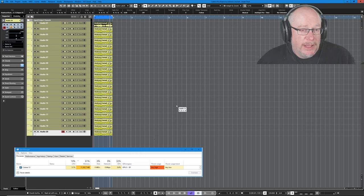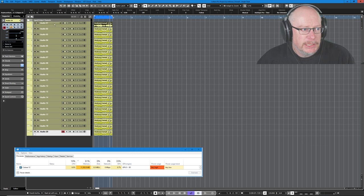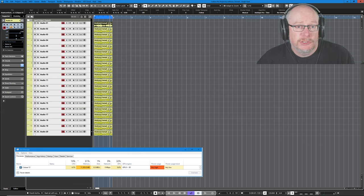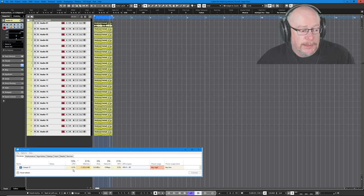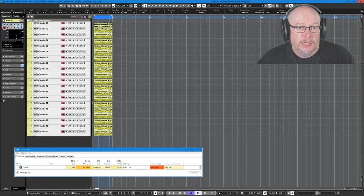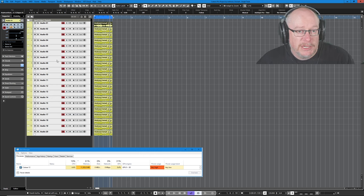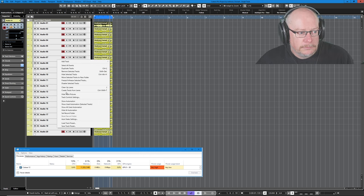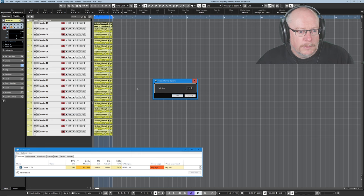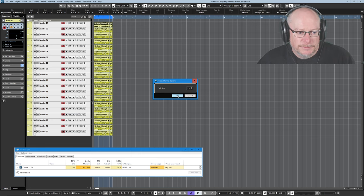So what happens when we freeze these tracks? Supposedly that's supposed to reduce all of our system stress. So our CPU was running at around 25% when it was having to work hard processing all of these tracks. I'm going to freeze all 20 tracks. And this is going to take quite some time, so I'll come back in a moment.